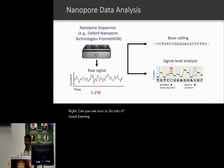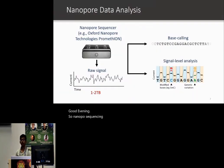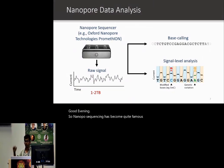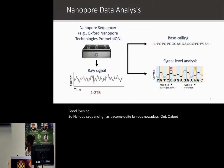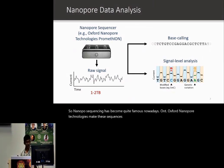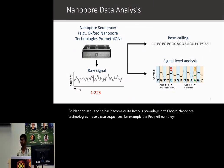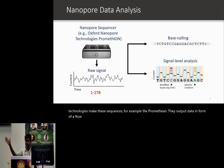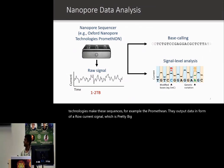Nanopore sequencing has become quite famous nowadays. ONT, Oxford Nanopore Technologies, make these sequencers. For example, the PromethION — they output data in the form of a raw current signal, which is pretty big: one to two terabytes per sample.